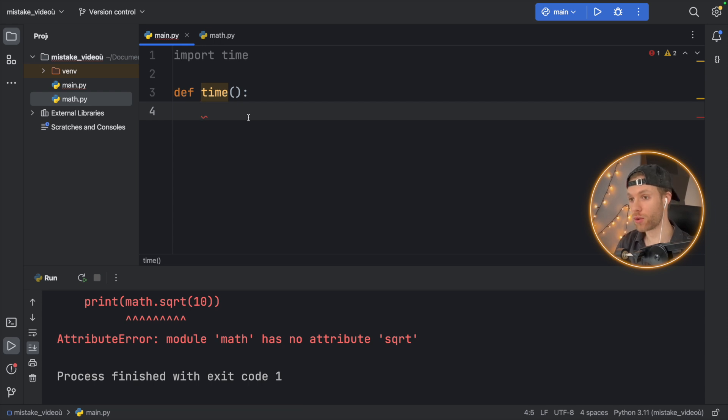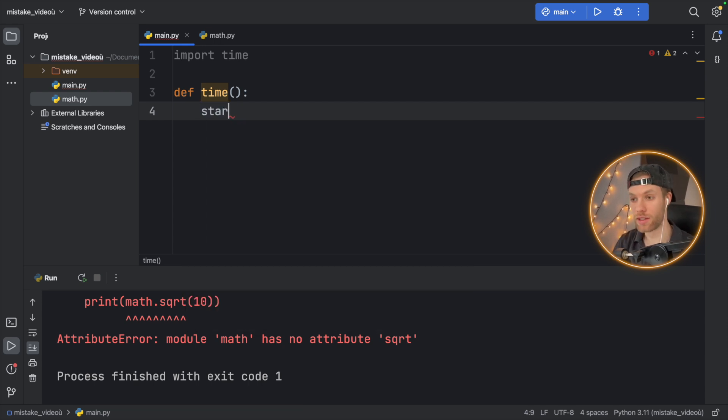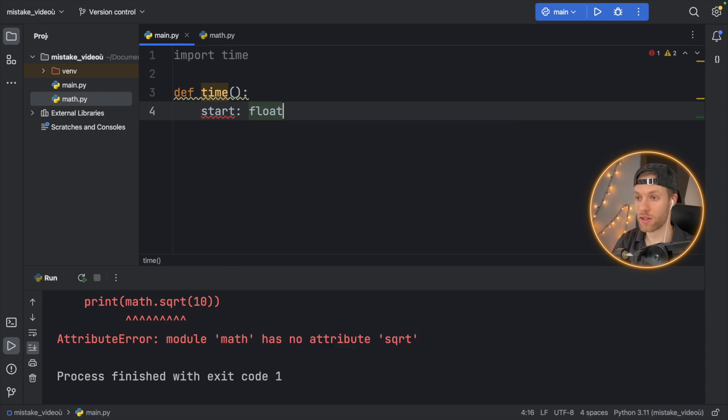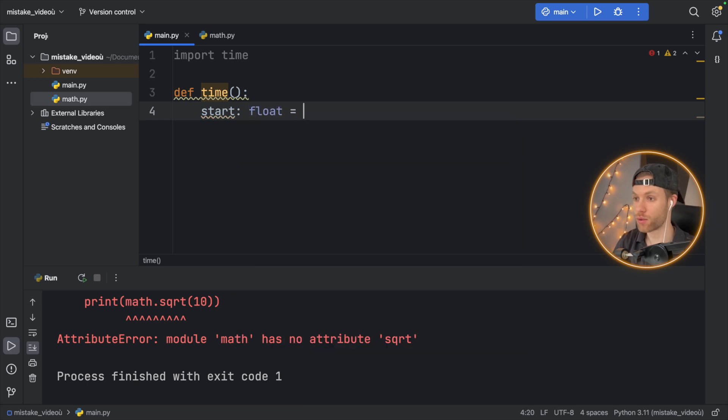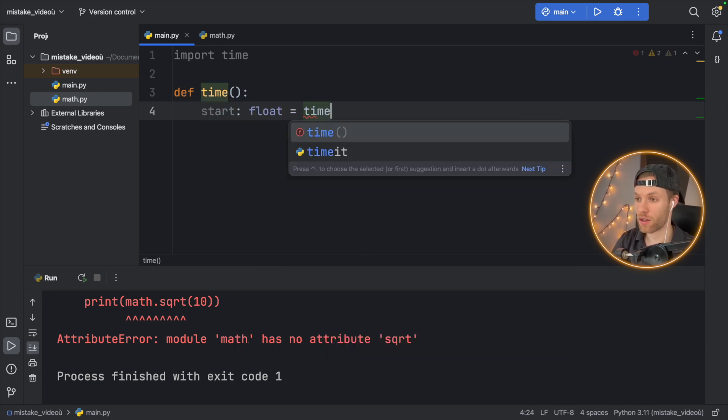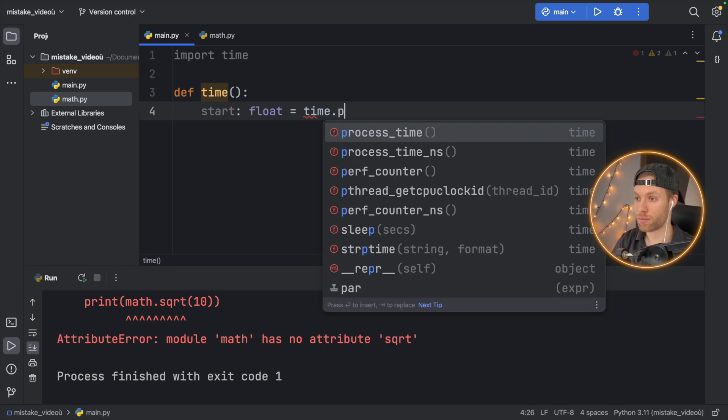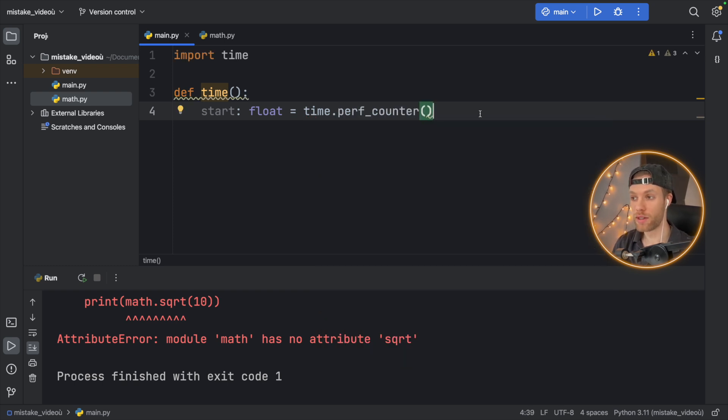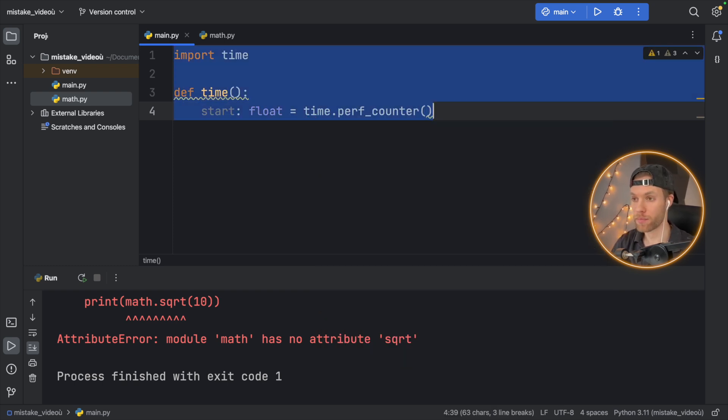But the first thing I wanted to do inside here is get the start time. So to get the start time, you type in start and you can say if type float if you want and you would say time.performance. And this will give you a detailed version of the current time.